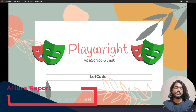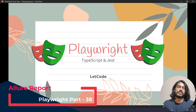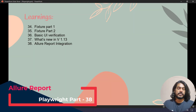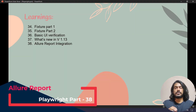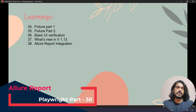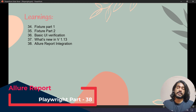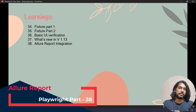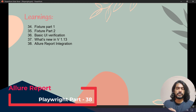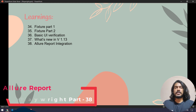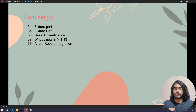Hey guys, my name is Kaushik and welcome back to another Playwright tutorial. In this video we are going to discuss how to integrate the Allure report in our existing code.